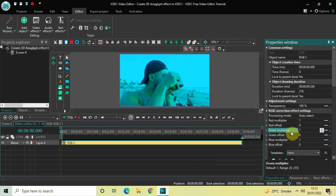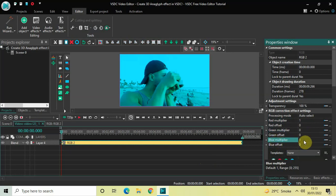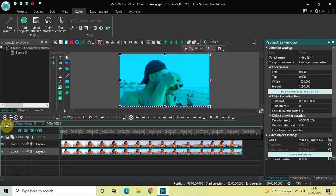Inside Green Multiplier, the value is currently 1, so delete this value and instead of 1 write 0, then press Enter. Inside Blue Multiplier, once again the value is 1, so delete this value and instead of 1 write 0, then press Enter.